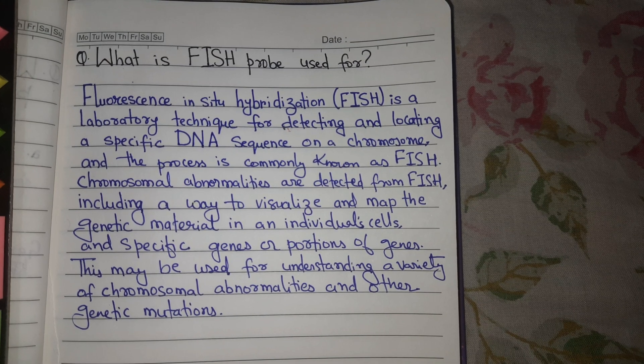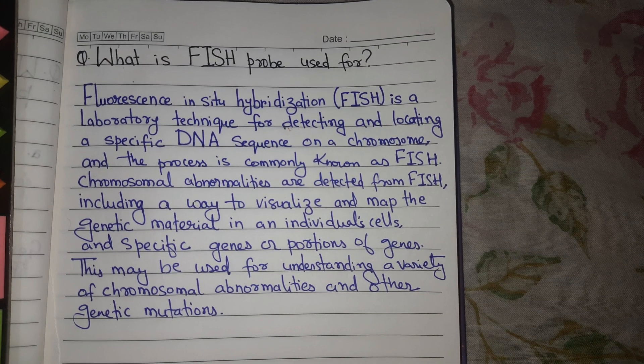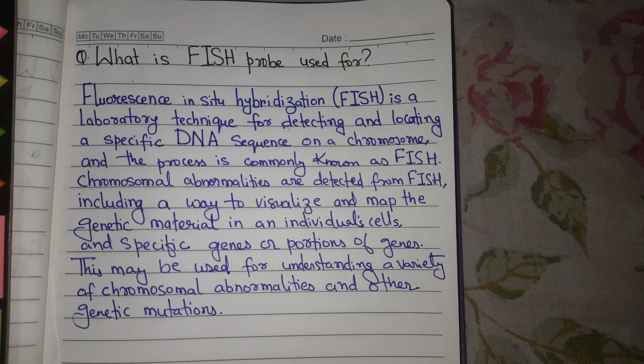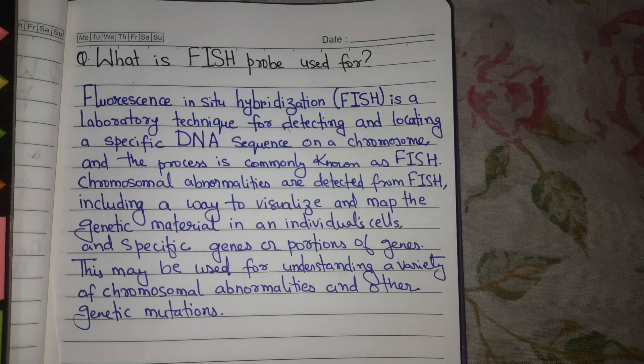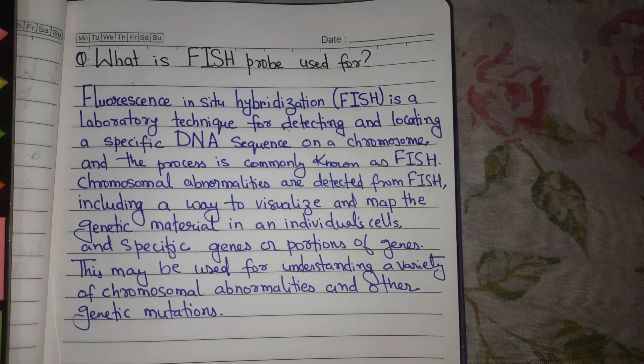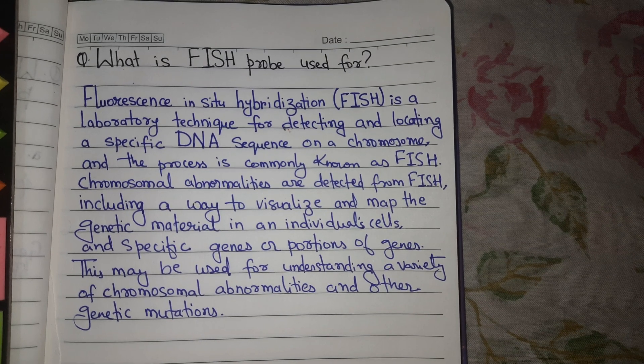That was all about the different types of FISH probes and what purpose they are used for. Thanks for watching — do share, subscribe, and hit the bell icon.